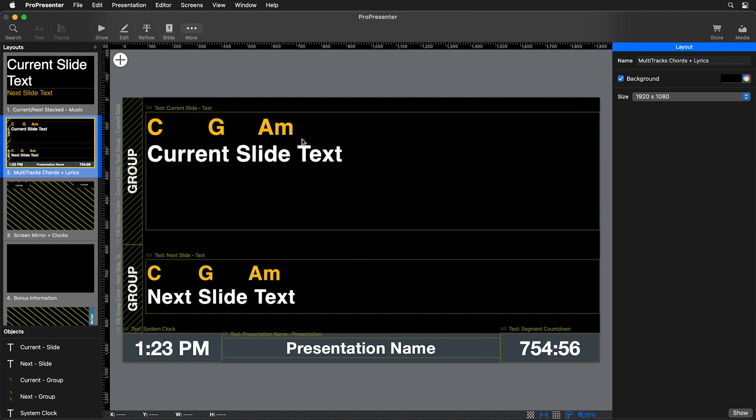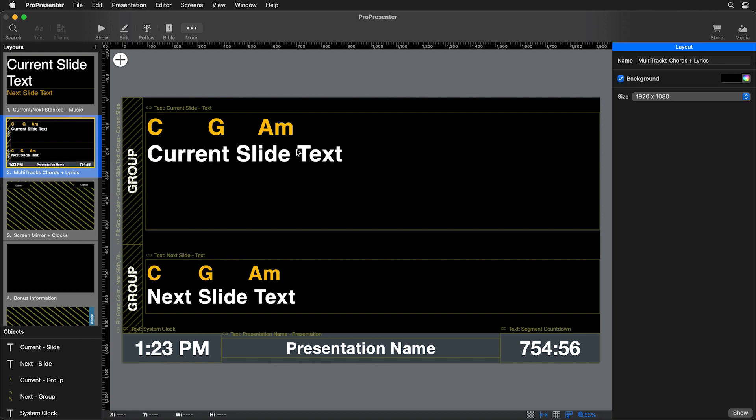Now you'll see that this layout shows your current slide text and chords and your next slide text in chords. So this is all set and ready to go. It also has some other helpful information about your arrangement. And we can adjust this if we want to.